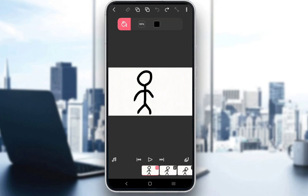FlipaClip is a free application which you can use to make animations. It is available on both mobile devices and on Windows 11 devices, and you can use it to create a lot of cool stuff.